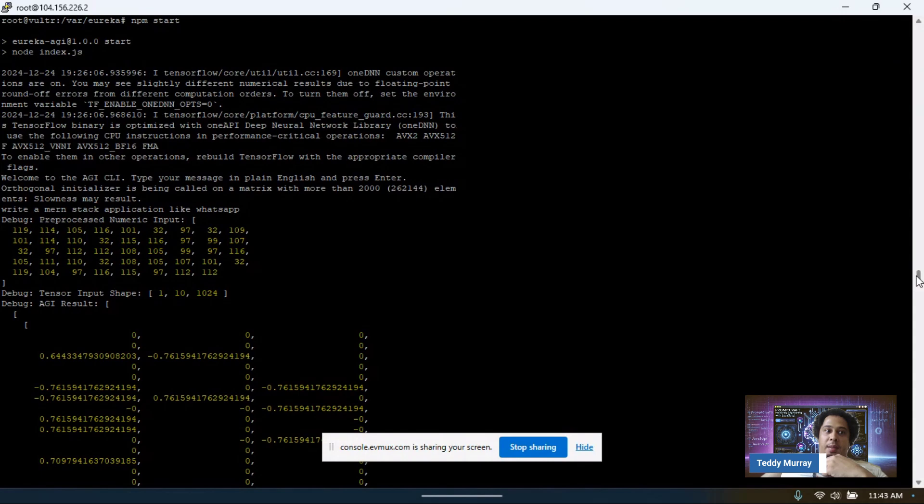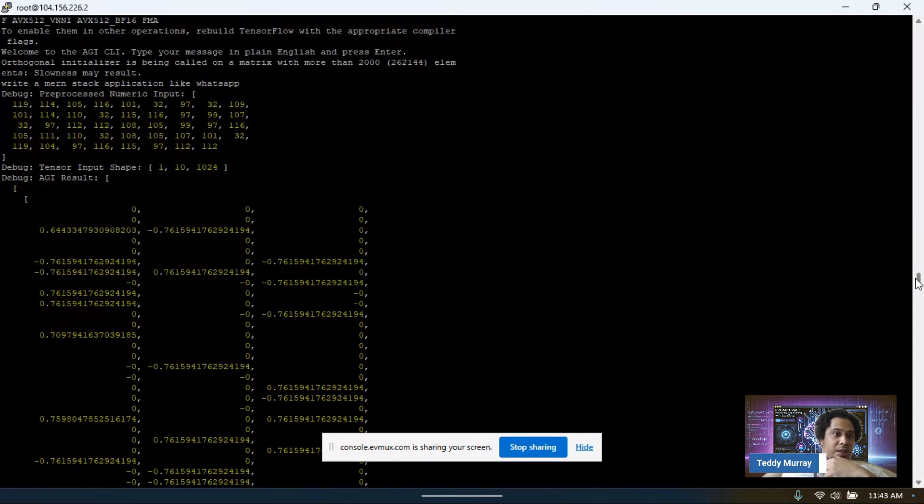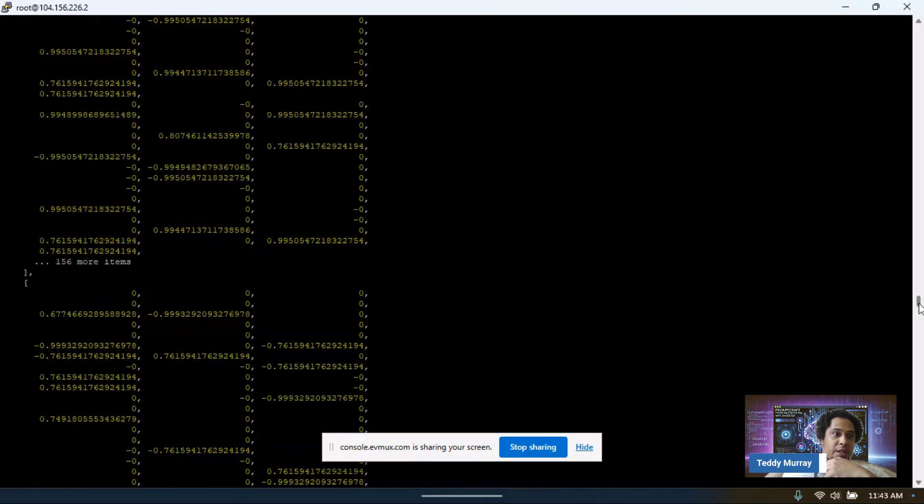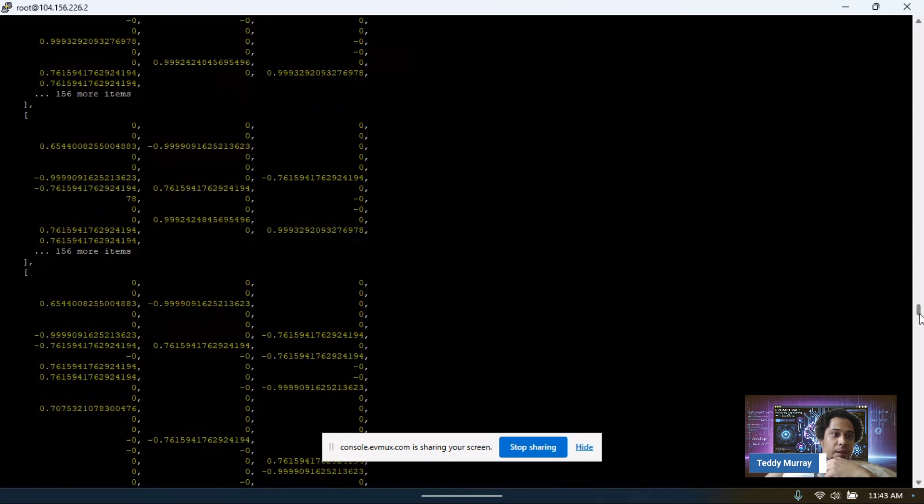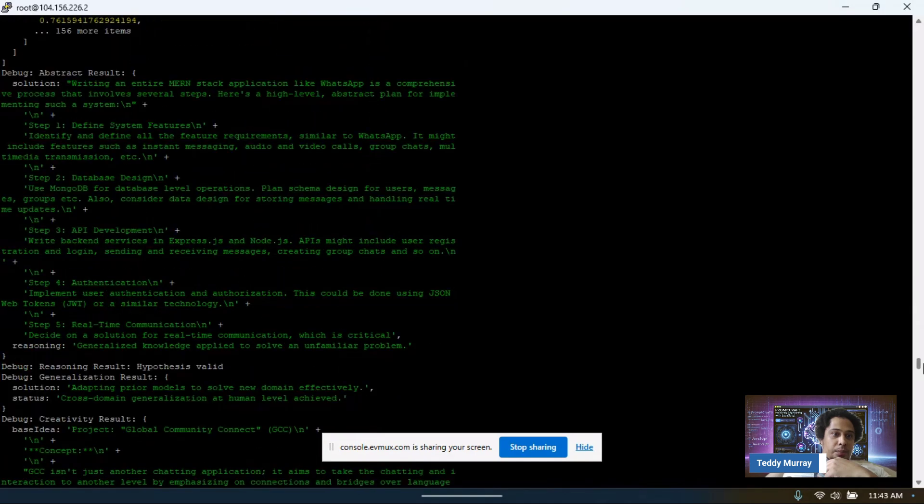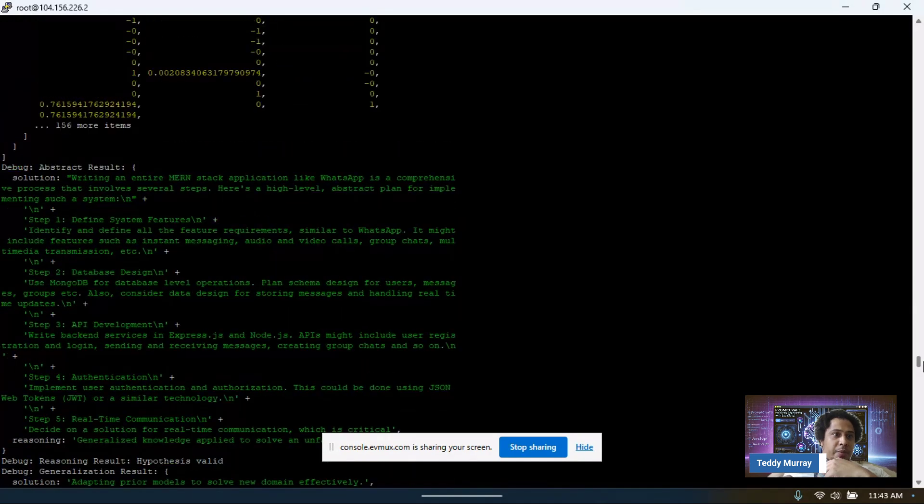We get the preprocessed numeric input, the tensor input shape, the AGI result, which is a matrix. I'm going to scroll down and then we get the abstract results.